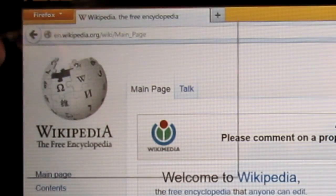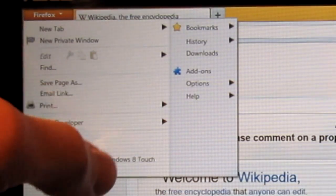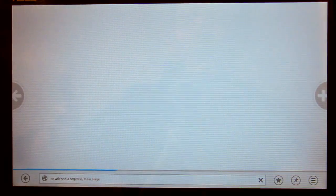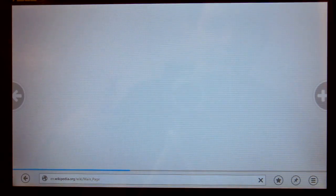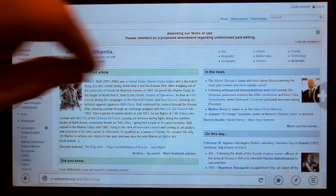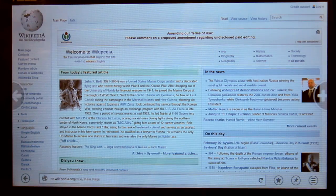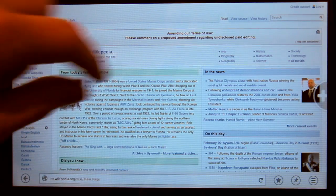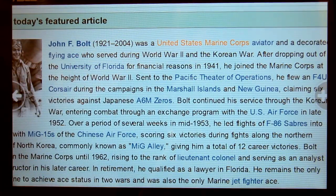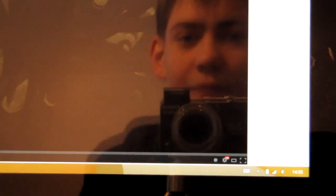If we instead go to Firefox for touch, it's the modern UI app of Firefox, we will see that the zoom works in another way. So when I pinch zoom it will just zoom in instead of enlarging the text.